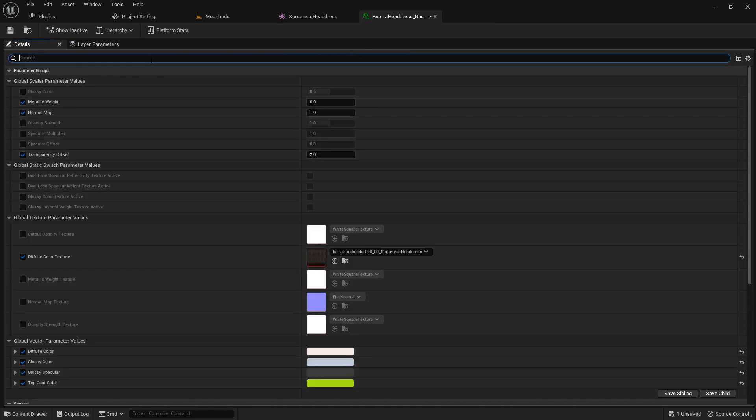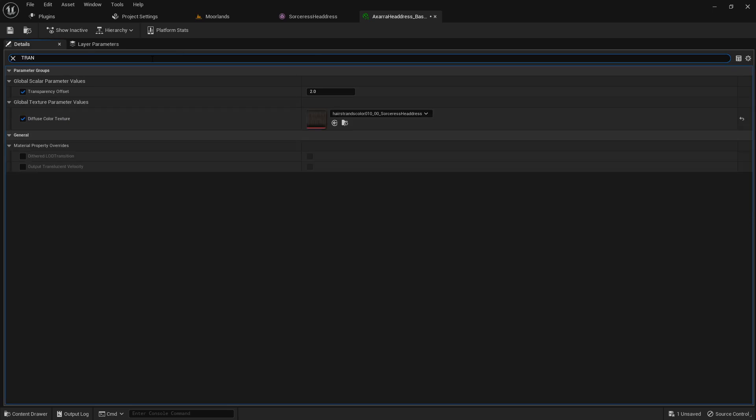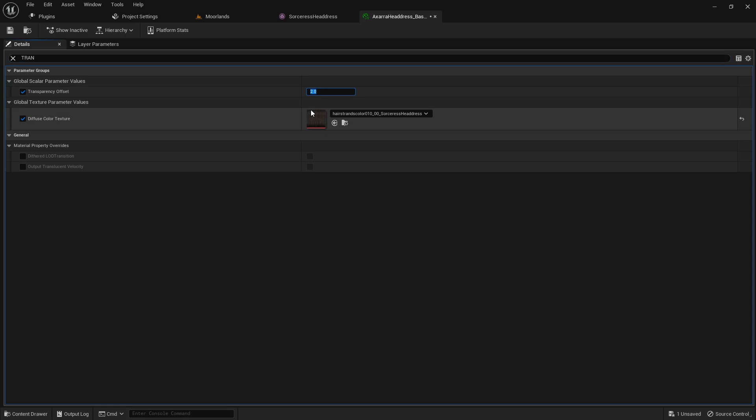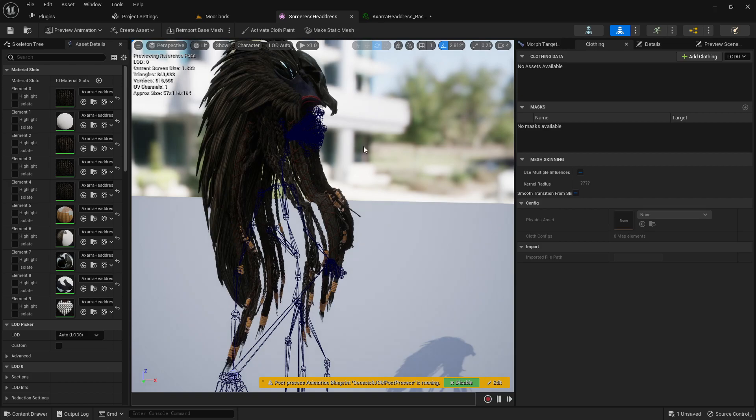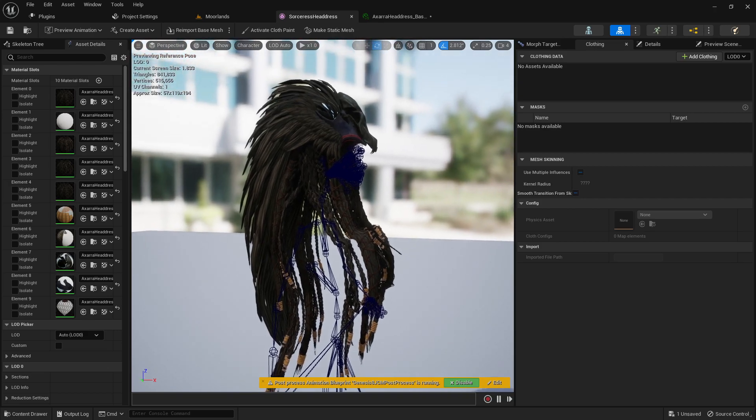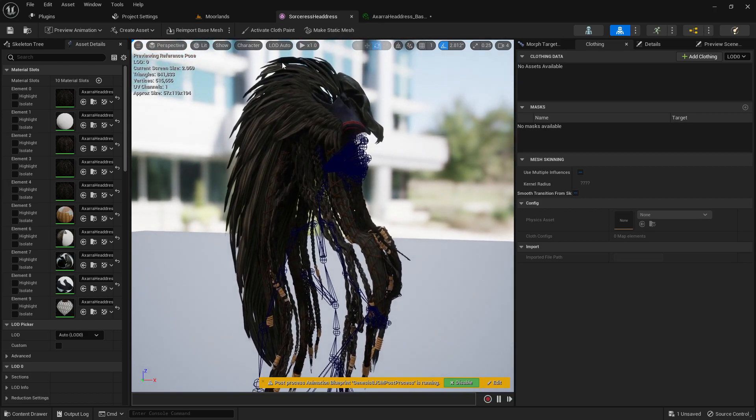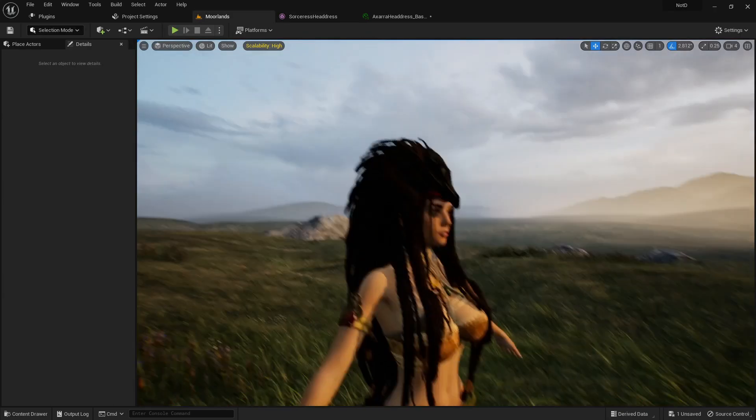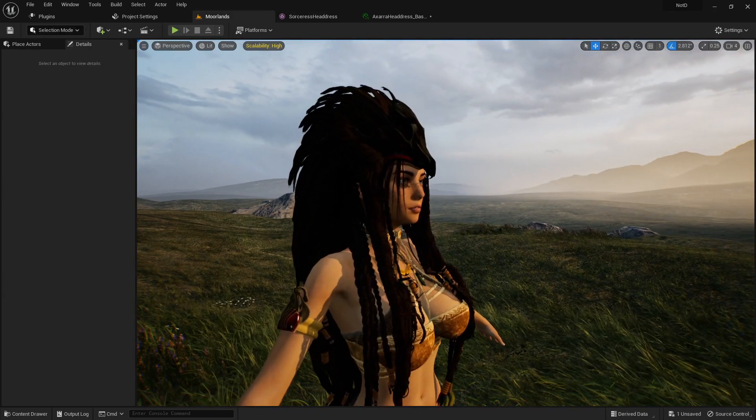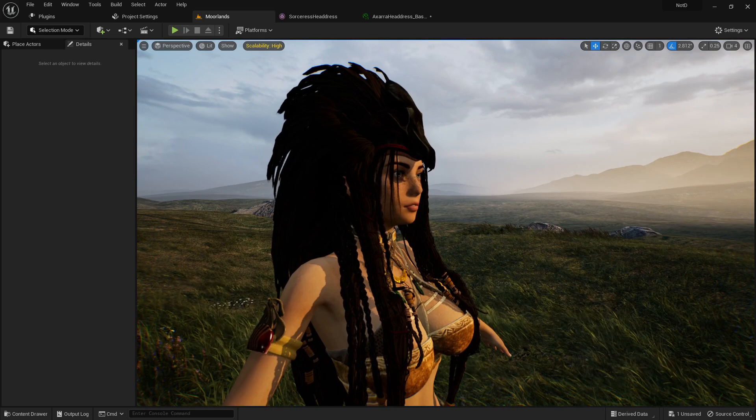It'll look something like this. So go ahead and search for transparency offset. Right now, the default was around 2 when I imported it. What you're going to want to do is change that up a bit. For me, 9 was a good value. That seemed to fix the transparency. Now everything looks tickety-boo.